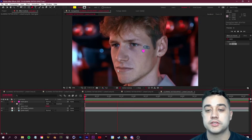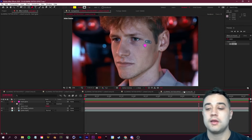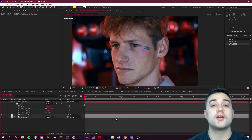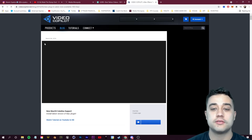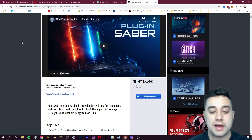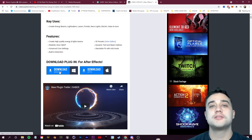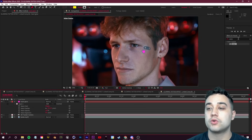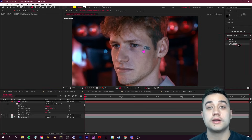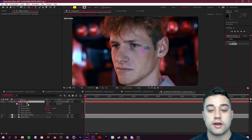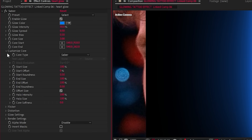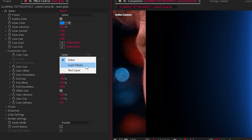Right now the mask is set to Add — that's fine — but we don't want it filled in; we want a glowing animated line. To do that, use a plugin called Saber, which is free from Video Copilot — I'll leave a link below. It takes about five seconds to download: close After Effects, run the installer, reopen After Effects. Then go to Effects and Presets, search for Saber, and drop it onto your heart glow layer.